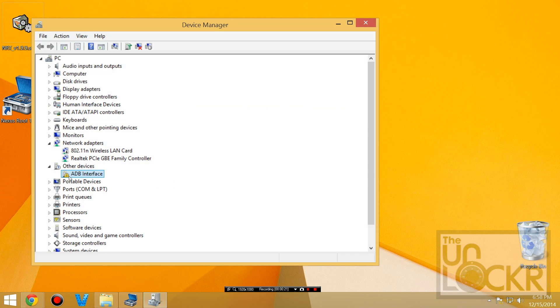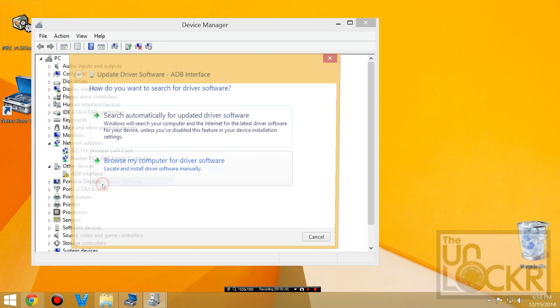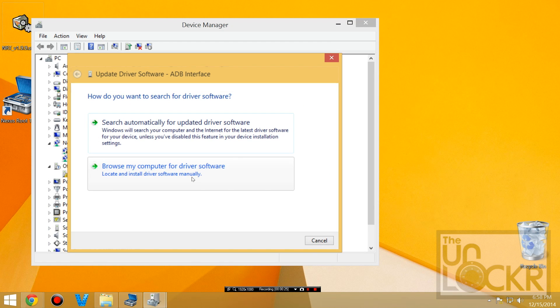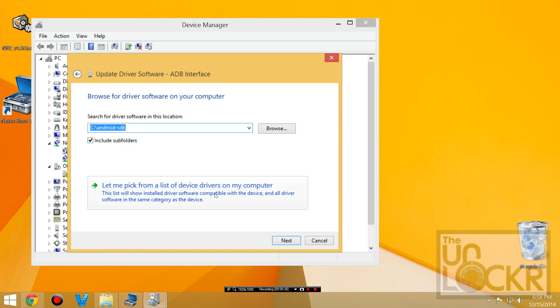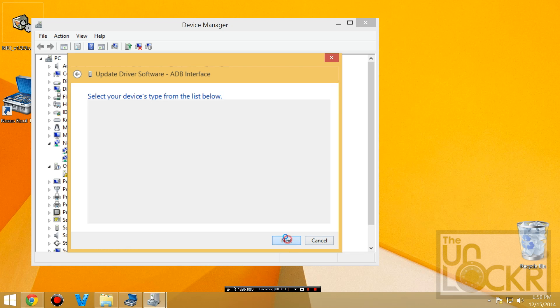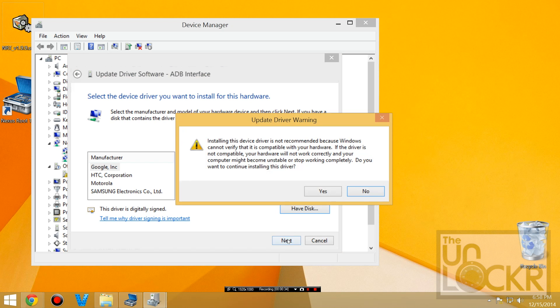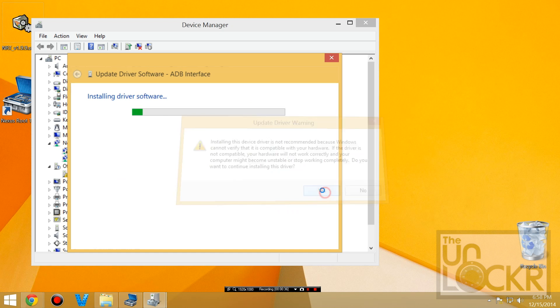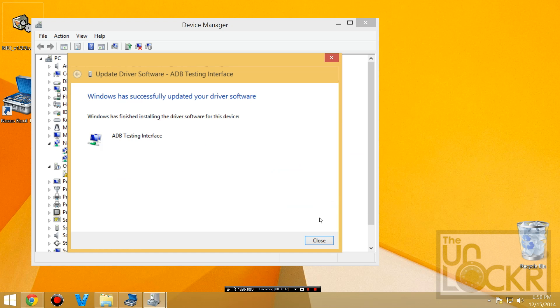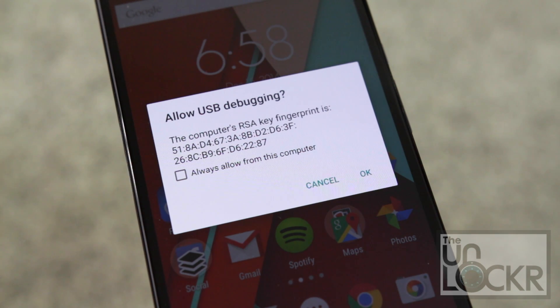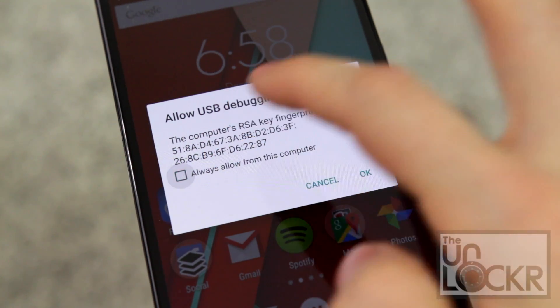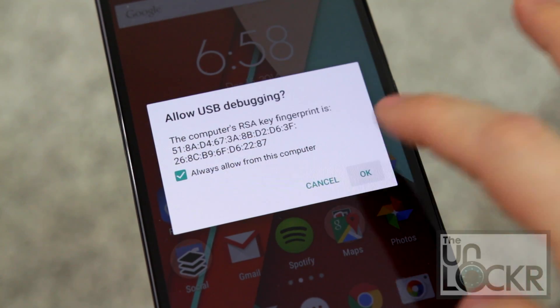And then you're going to see here I have an exclamation point next to ADB interface, so I'm going to right click that, update driver, browse my computer, let me pick, and you can do ADB interface, and hit next, hit next, hit yes, and now it should be installed. And if that worked, you'll see the RSA key I was talking about, hit always allow, hit okay.